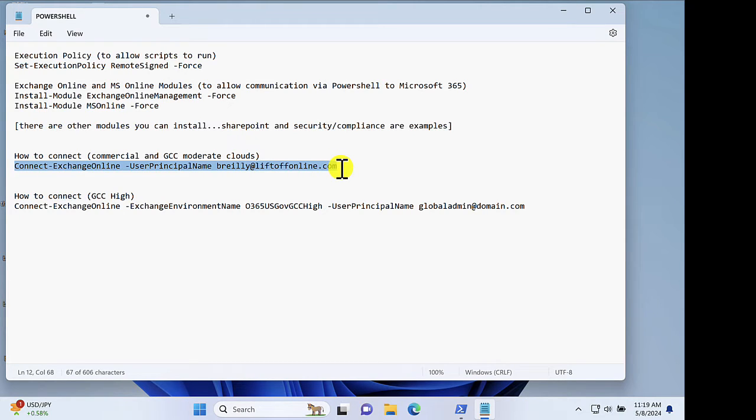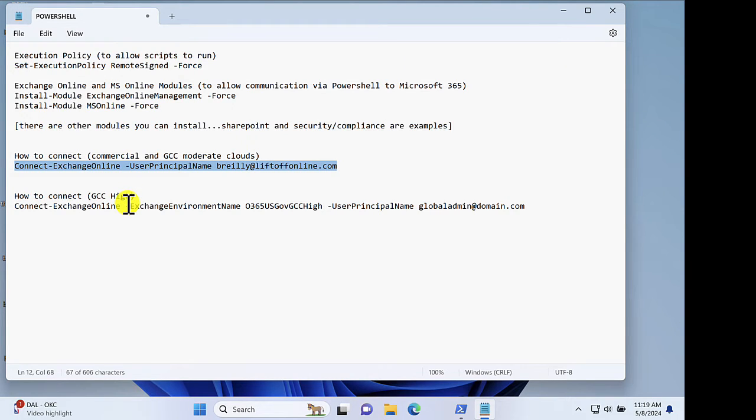Now, if you're in the GCC high cloud, the connection command is slightly different. I'll also link to this one.